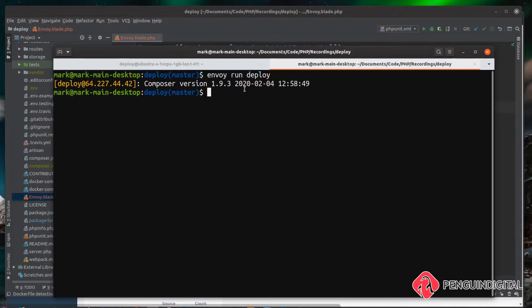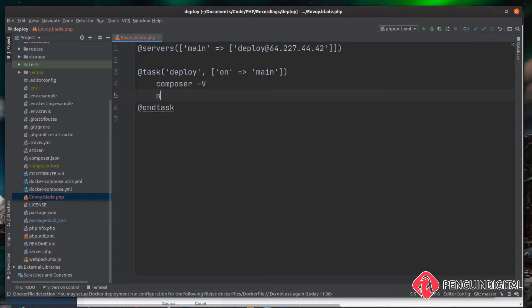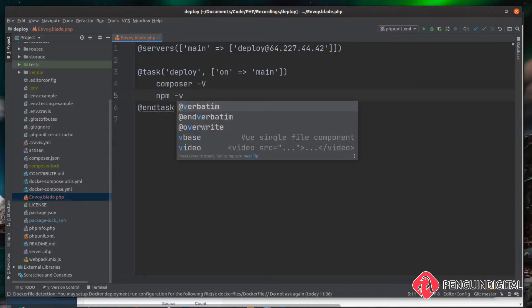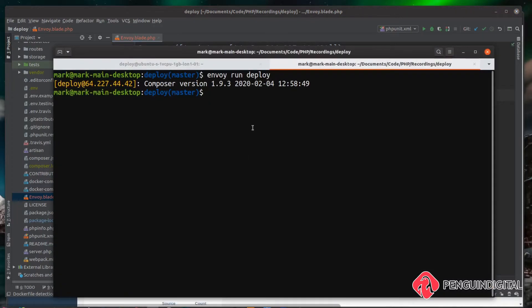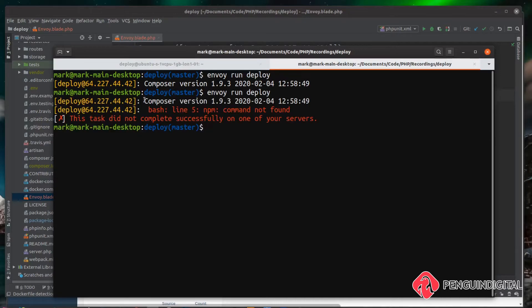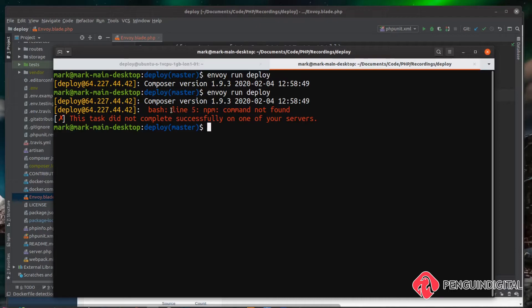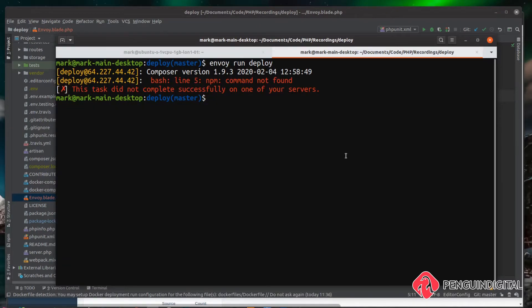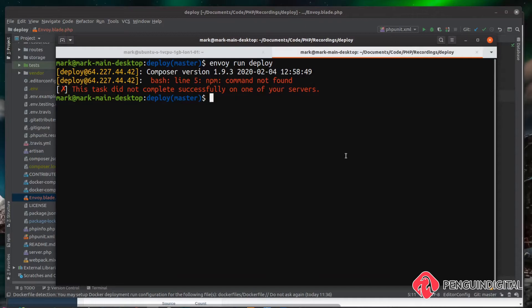Now let's try this with npm and this should fail. So if we just do an npm and pass it a dash v, and if we just save that and run the envoy run deploy script again, you can see it lists out composer as we expected, but now this fails. It says the npm command is not found. You're probably thinking that doesn't really make sense because we did install npm. The problem is because this shell is now in non-interactive mode, it has not loaded our bash rc file that node version manager is relying on.